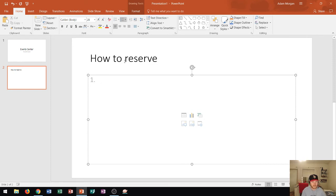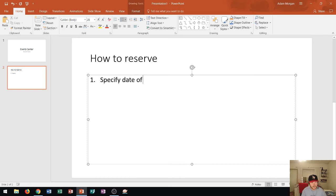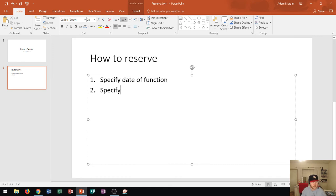The first thing we need to do to reserve the event center is to specify the date of the function. Let's go ahead and type that in — 'Specify date of function.' Now we press Enter, and notice that a two populates in gray. Now we need to specify the number of guests. We type that in and press Enter.